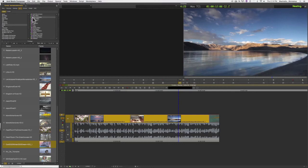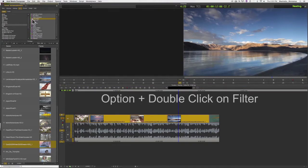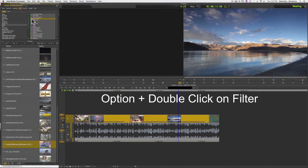This time, instead of just simply double-clicking on the filter, I'm going to choose the color effect here. I'm going to hold down the Option key as I double-click.